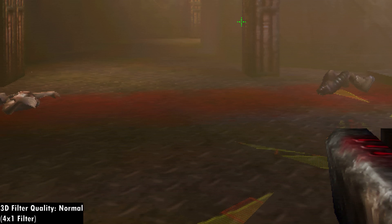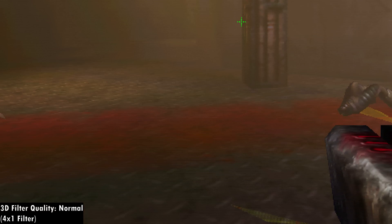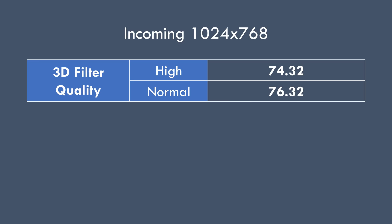What about performance? Benchmarking Incoming at 1024x768, we can see that with the normal filter we get faster output: 74.32 FPS at high versus 76.32 FPS at normal. So if you want to beat benchmarking records, set the 3D filter quality to normal. But my recommendation is setting it to high — you will get better image quality, with only about a 2 to 3 percent performance loss compared to the normal filter.